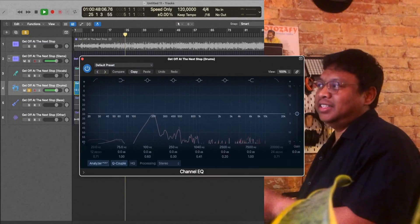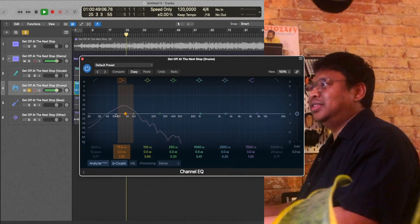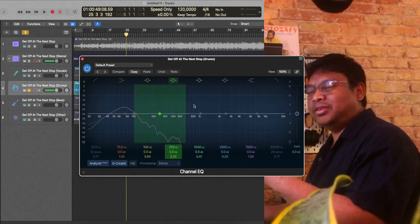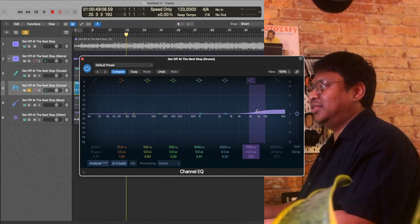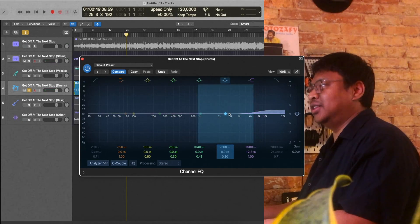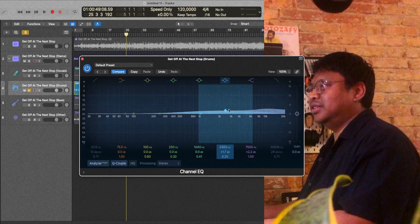Like I said, the muffle part — you can kind of fix that by adding a little EQ brightness.